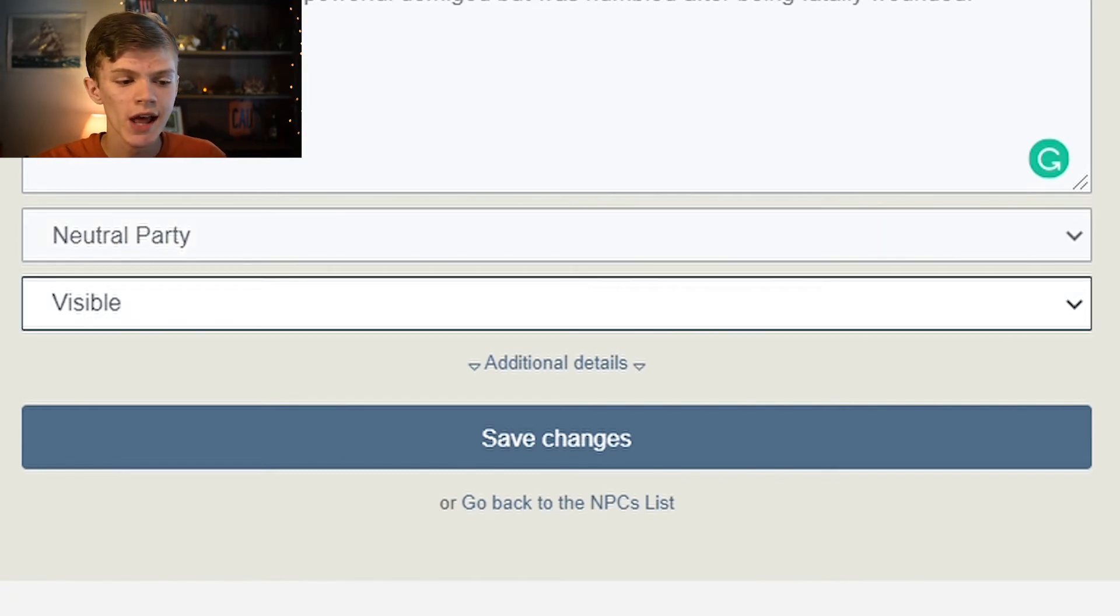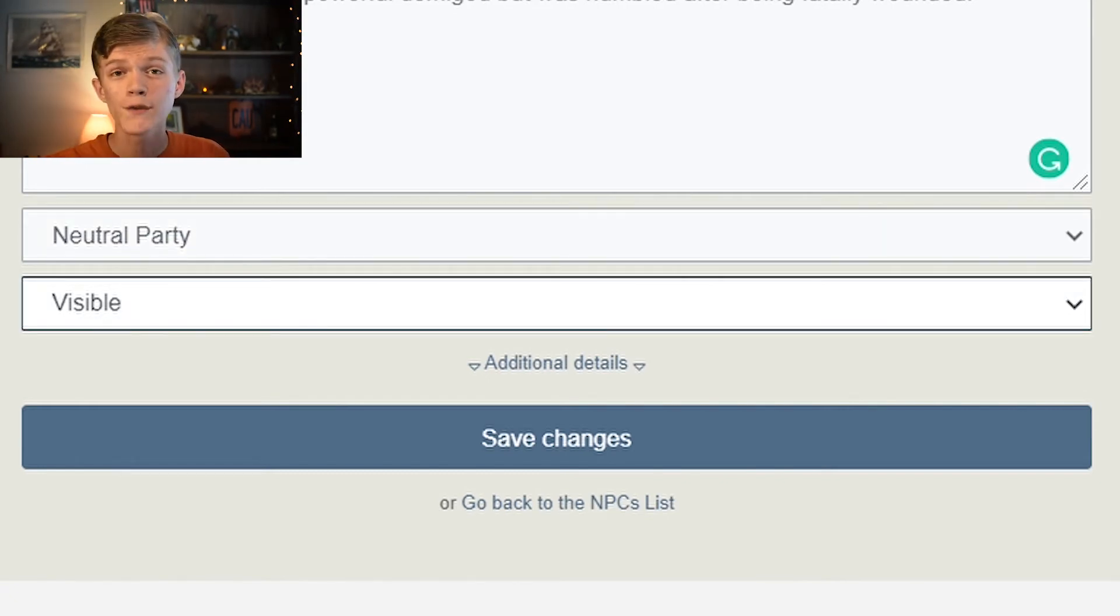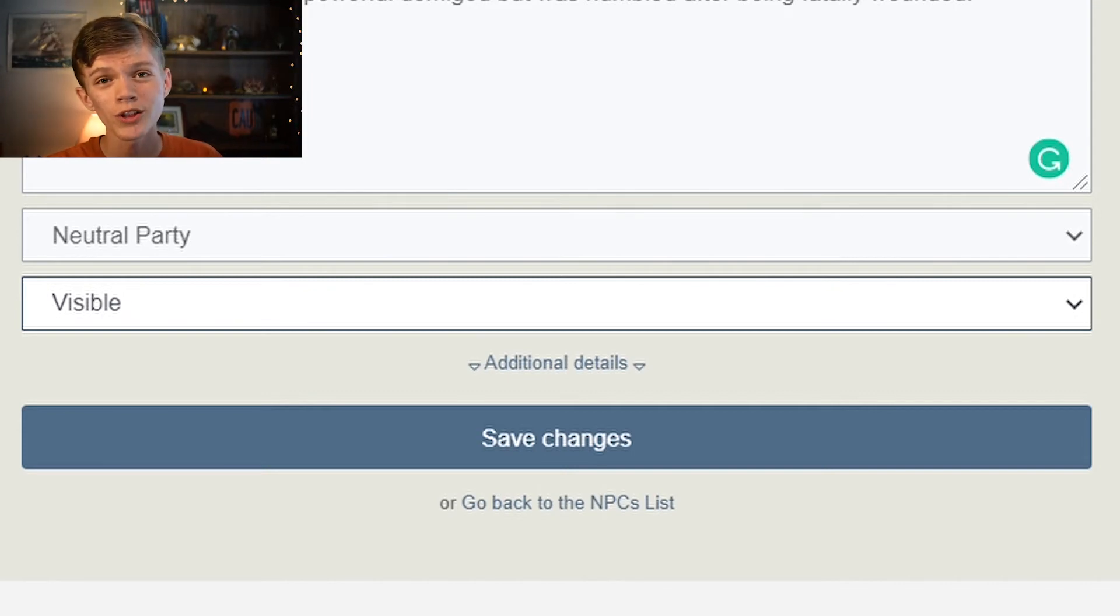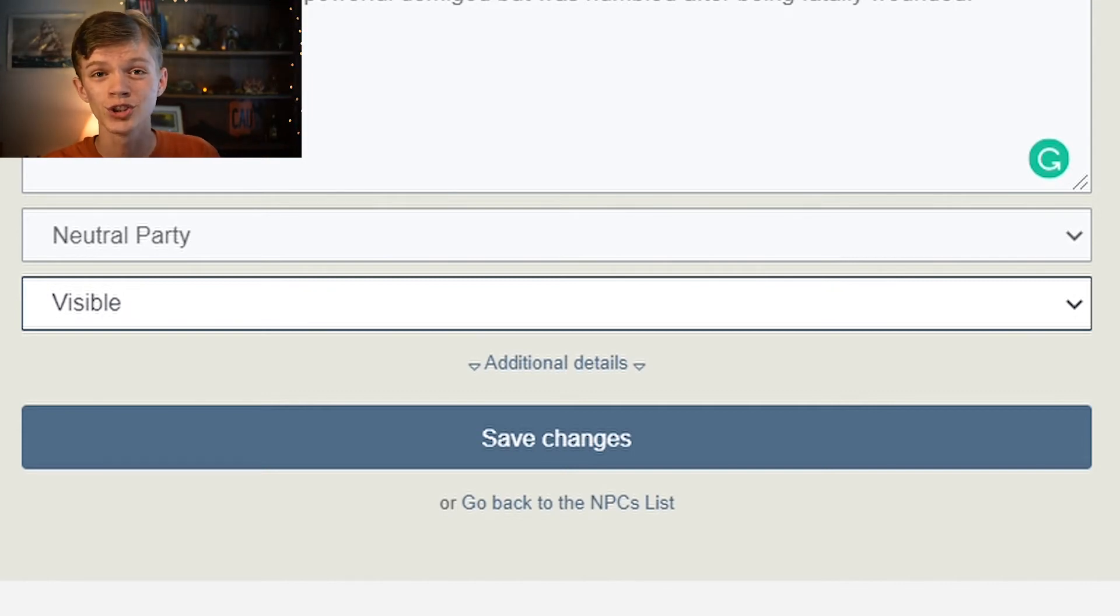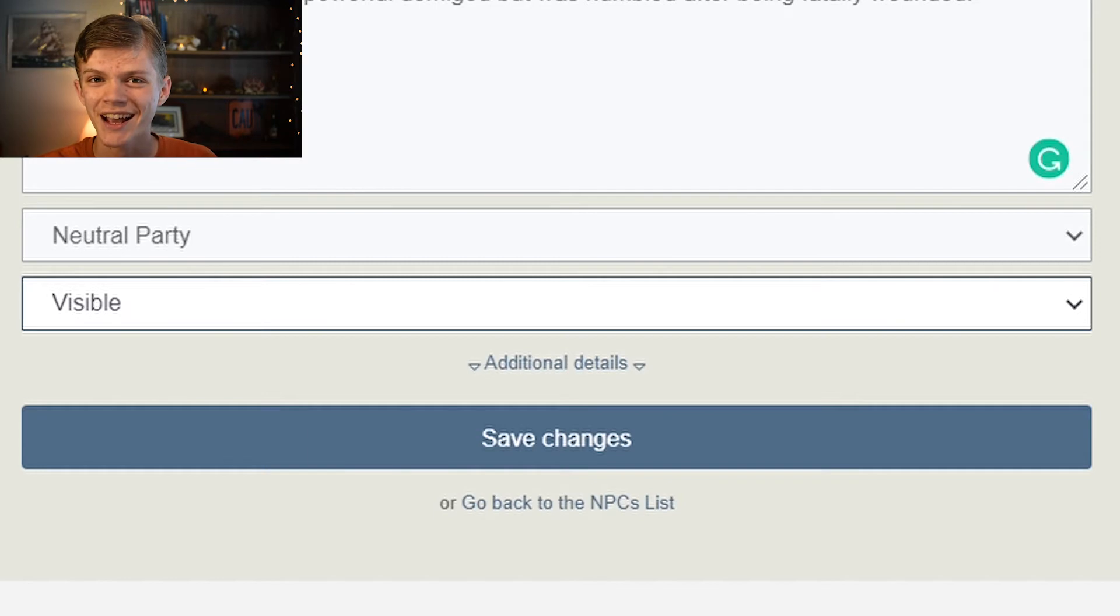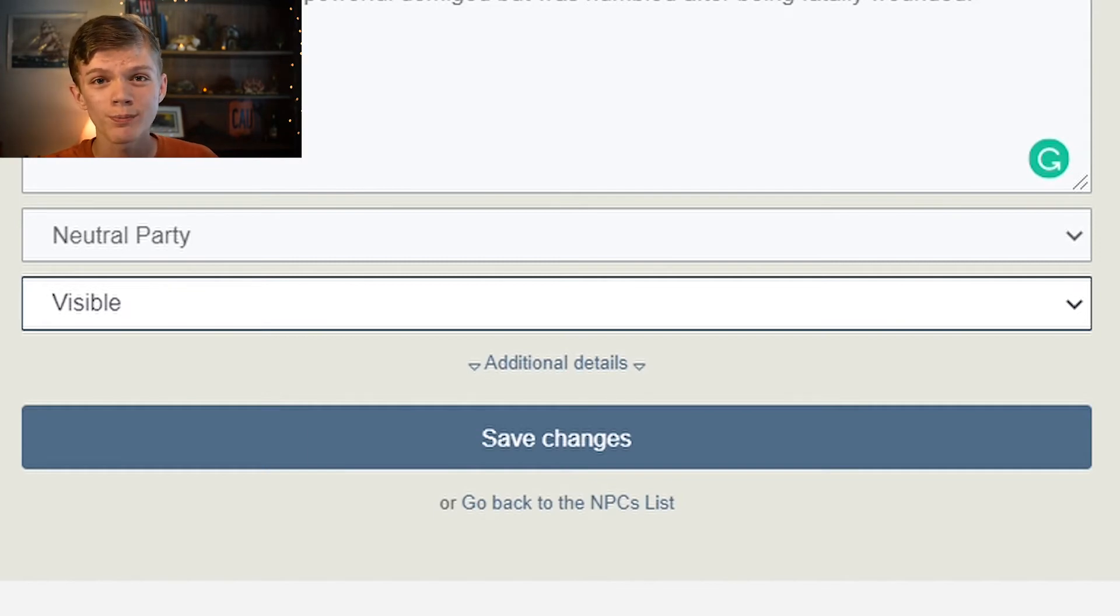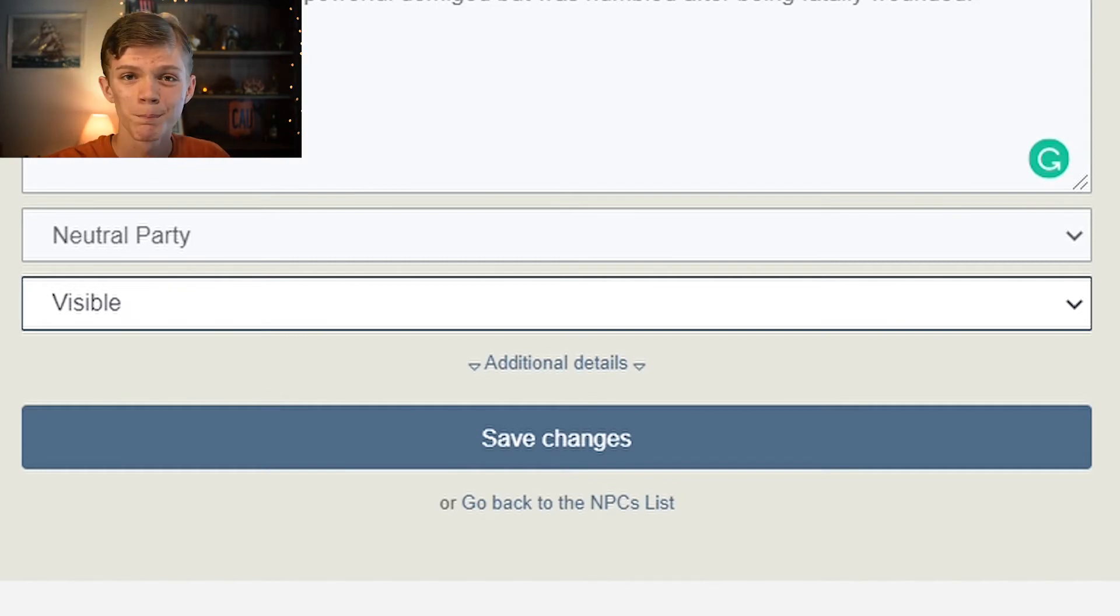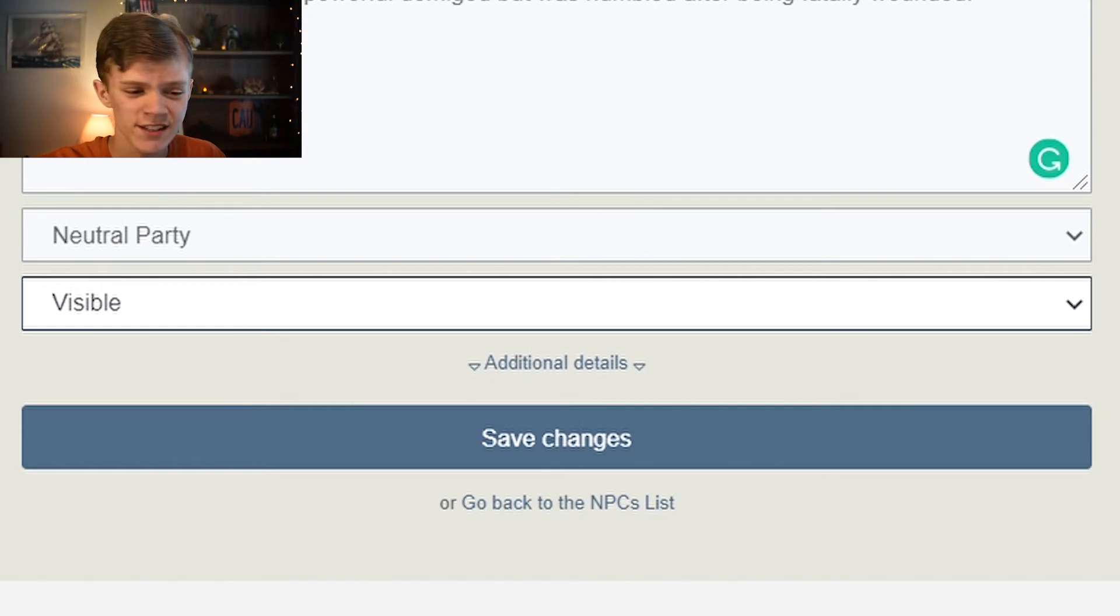And then their status is visible or hidden. If you have an NPC which you don't want the players or the player characters to know about quite yet, you can just select hidden and they won't be able to see that NPC. But we're going to select visible.